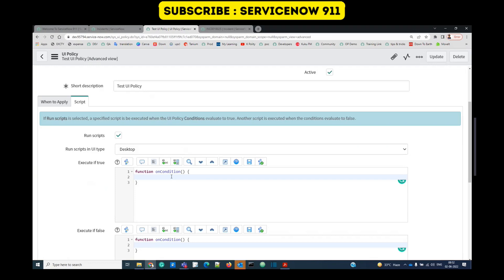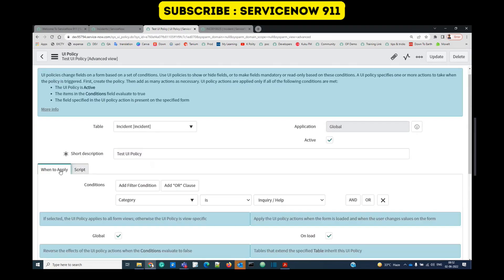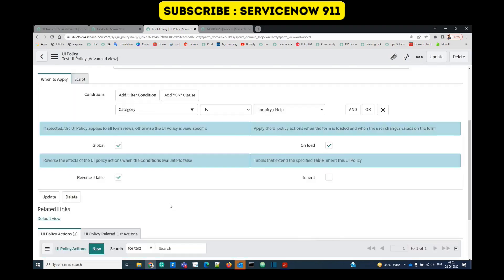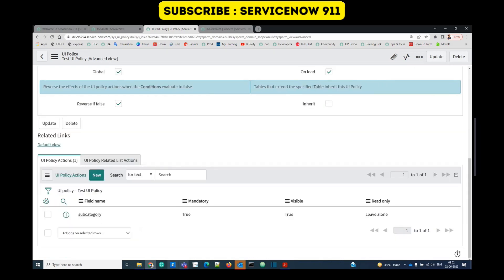How to write scripts we will see in a different video. For now, this is all about UI policy. I think it is pretty clear. If you have any questions, let me know in the comment section. Subscribe to the channel and share it with your friends.